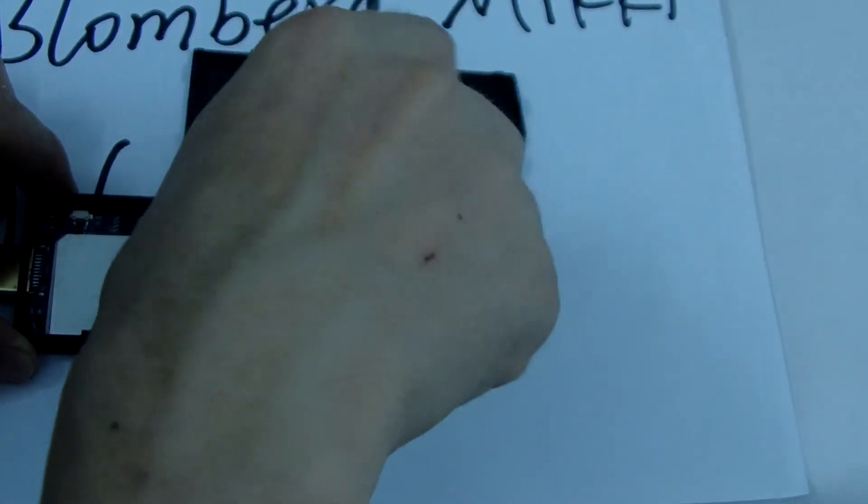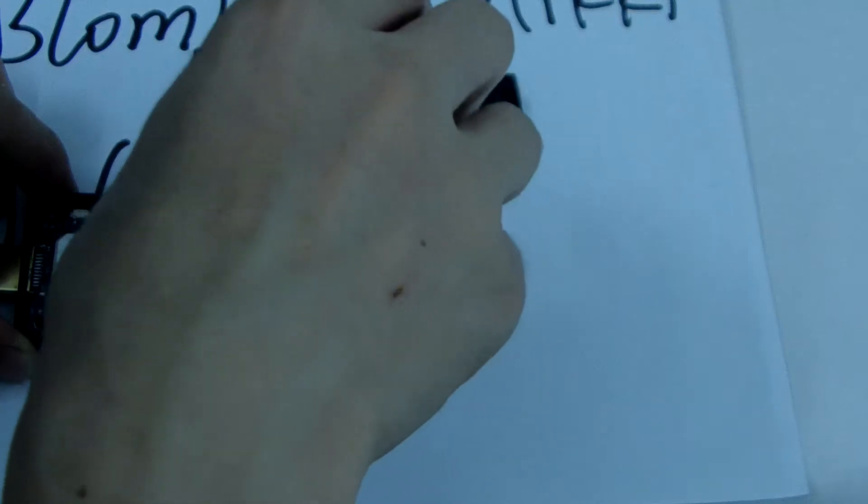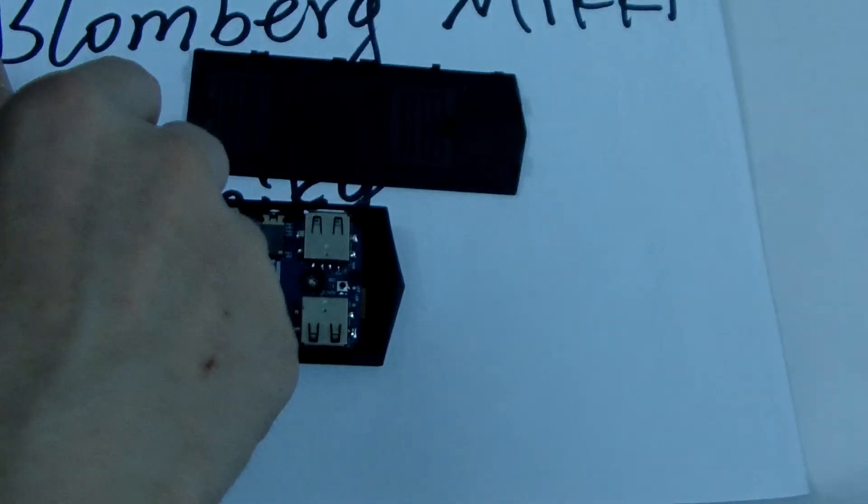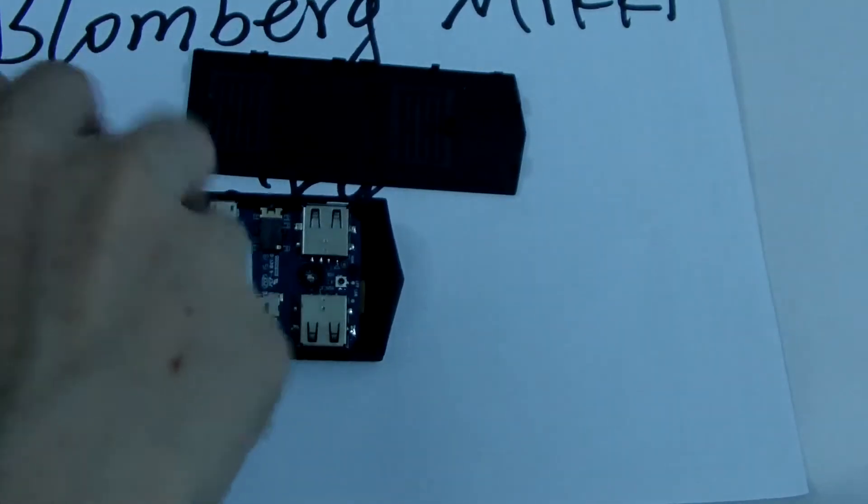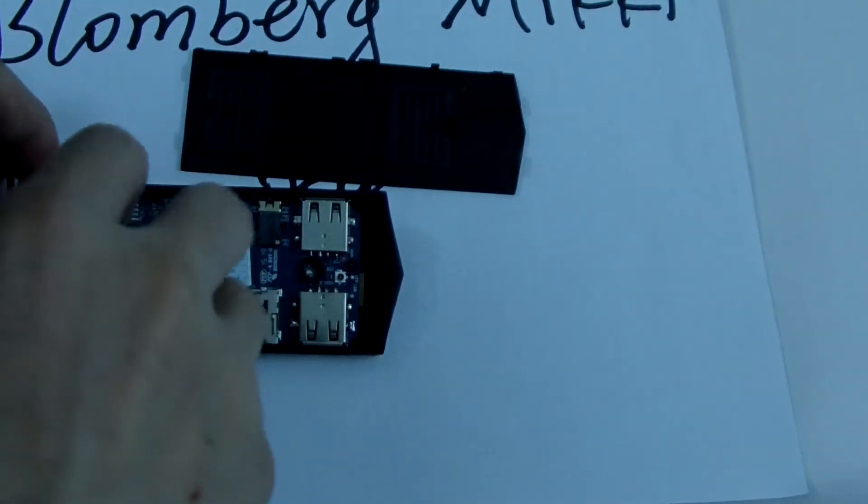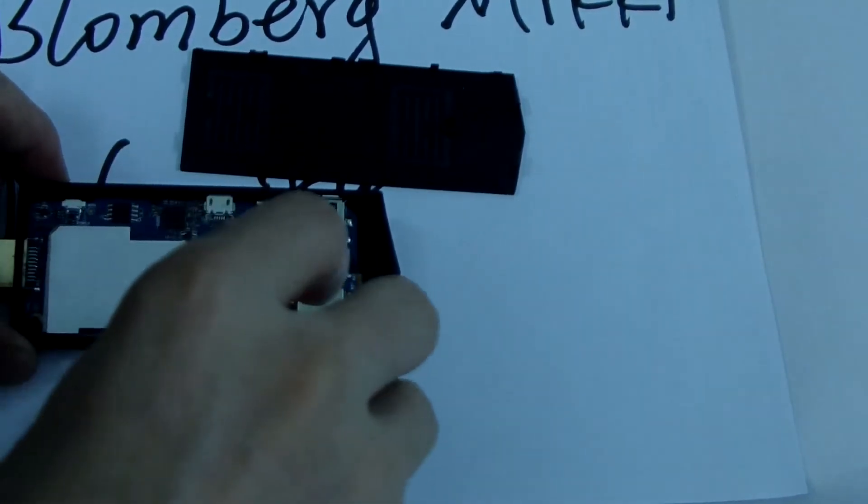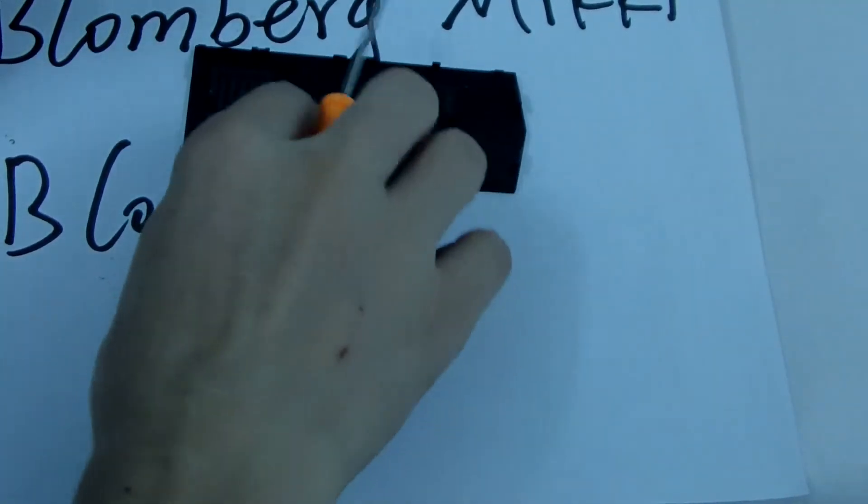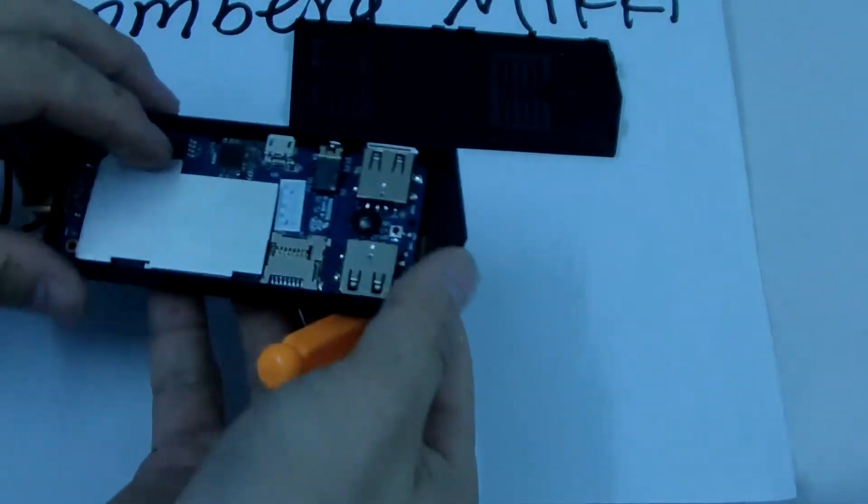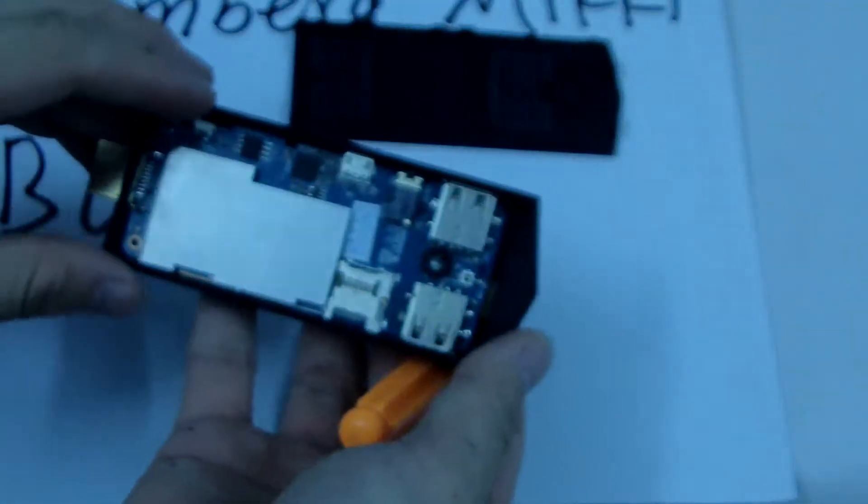One screw, two screws. There will be another. Okay, the screws are loosening. Let me check another screw. Okay, easy to open it.